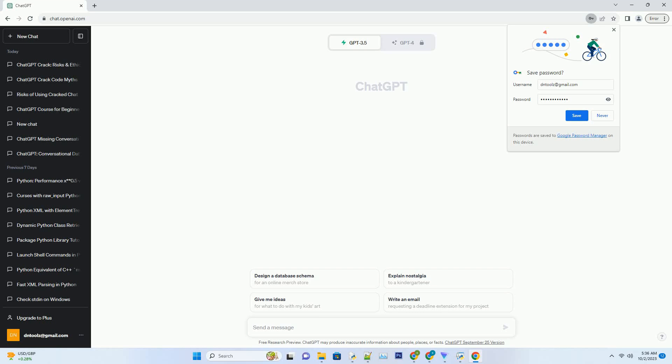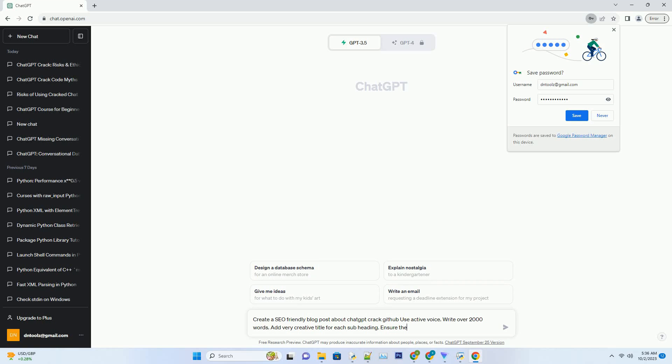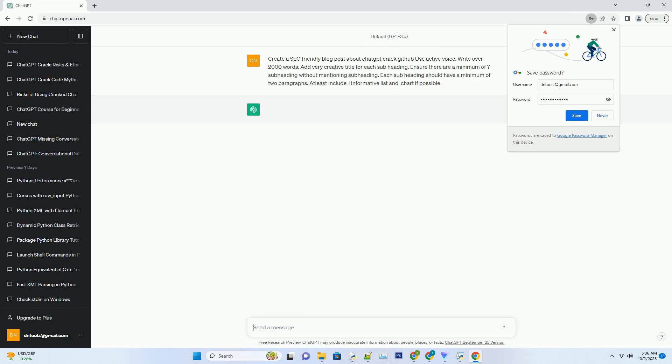You can download this unique blog post text file from the description below and use it on your site. Title: Unveiling the Mystery ChatGPT Crack on GitHub.